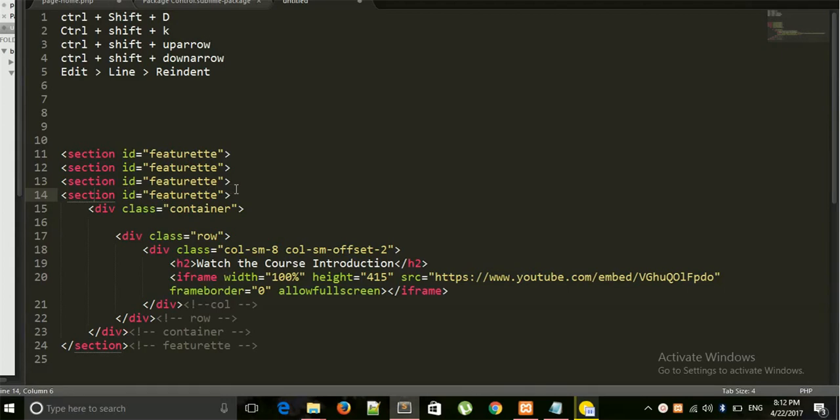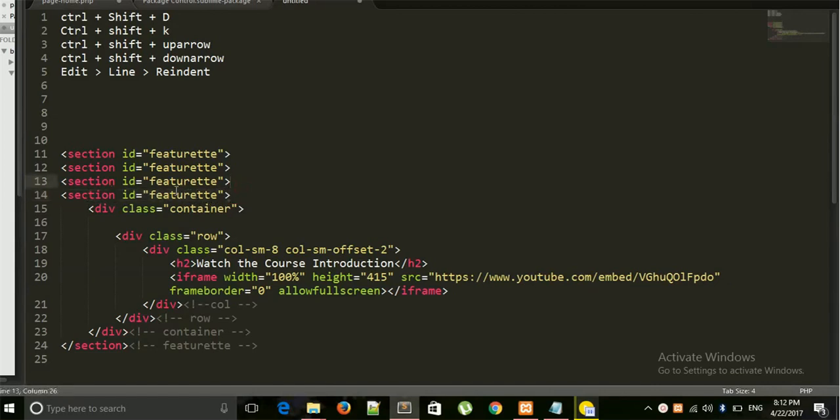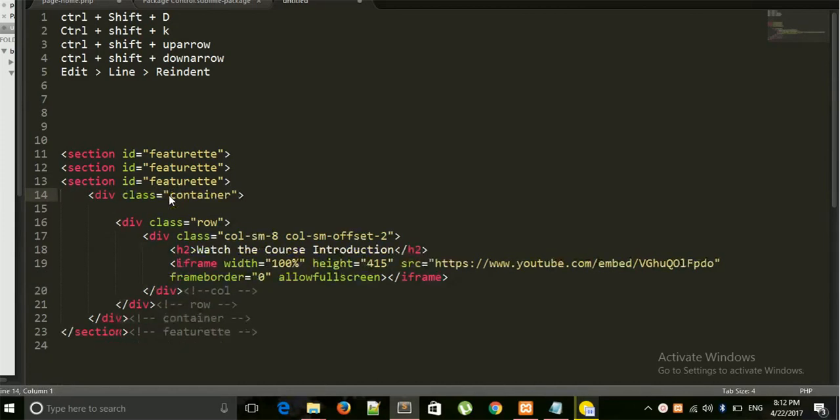If you want to delete, most of the time what you do is select this whole one and press Delete. Delete also works but it will take much longer time. Just do Ctrl+Shift+K. Just anywhere you place your cursor, it will select the whole part for you and delete it.